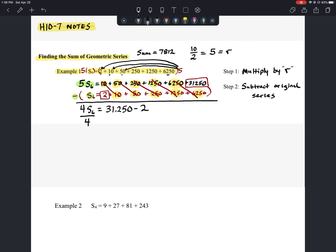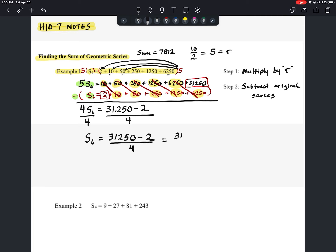To isolate the sum of the first six terms, we divide both sides by 4. So S₆ equals (31,250 minus 2) divided by 4, which is 31,248 divided by 4, and that equals 7,812 — exactly the answer I told you earlier. Now you can see where it comes from.